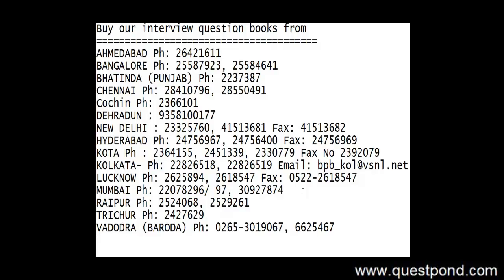So in case you are interested in the books part you can call on these numbers as per your location. You can see these numbers on the board at this moment. So I hope that you keep enjoying the videos, you keep seeing our site and I hope that you gain more knowledge. Thank you very much.